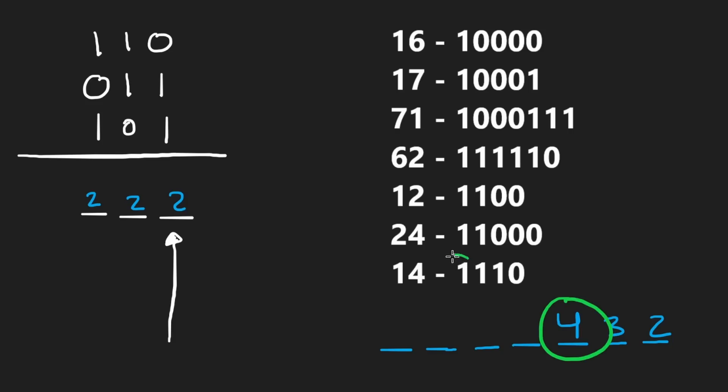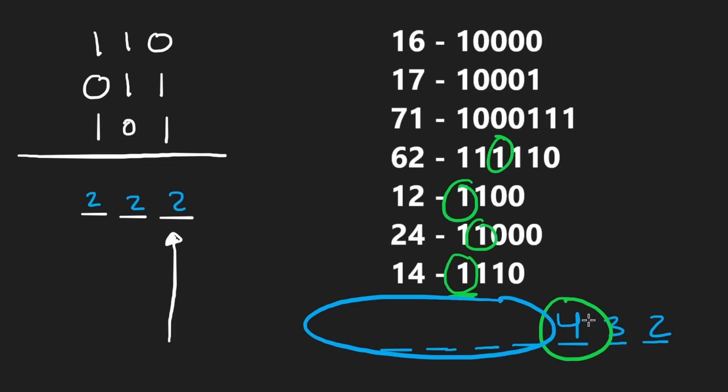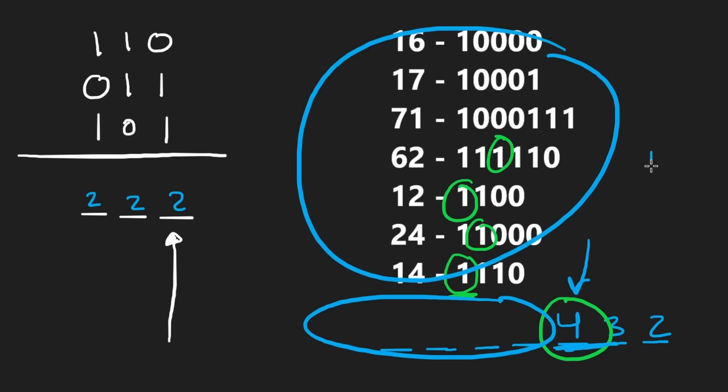And I believe that is going to be the result. So here in the fourth position, we have a bit set, fourth position, fourth position, and fourth position there. There might be a few more of these that are also four, but none of them are going to be larger than four. So in this example, our answer would be four. Now let's code it up.